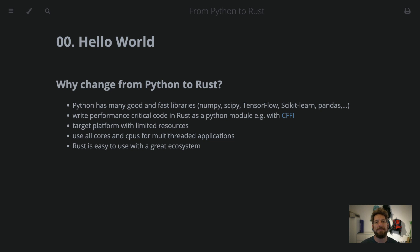Hello! Welcome to Bedroom Builds at the From Python to Rust series, episode 0, Hello World!